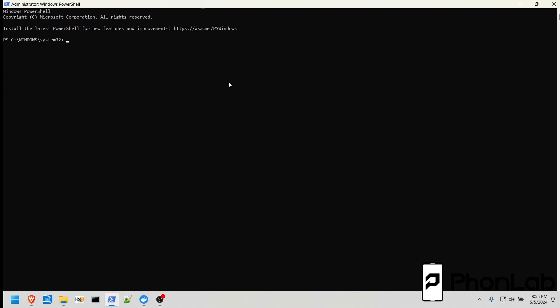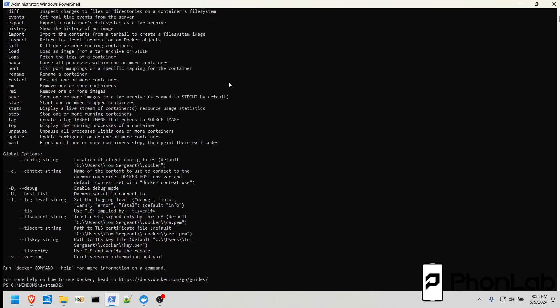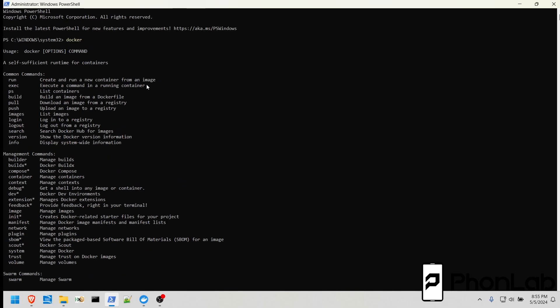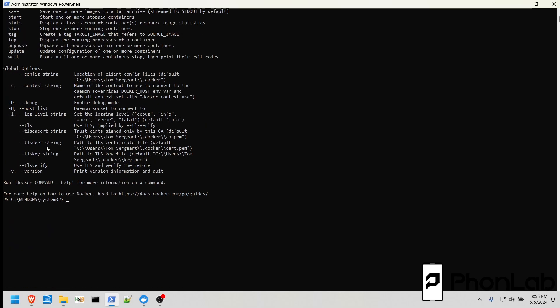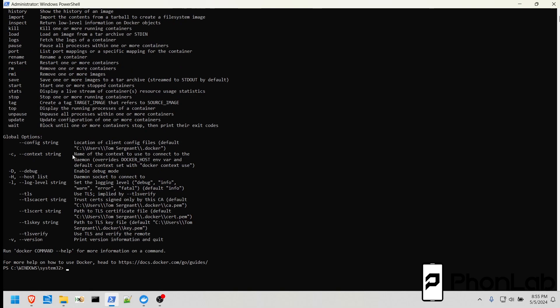So the first one is going to be Docker. If you just type Docker and hit Enter, as long as Docker is set up correctly, you're going to get this help file. And in it, we're going to talk through mainly these couple commands right here, these first section, but there's tons in here.